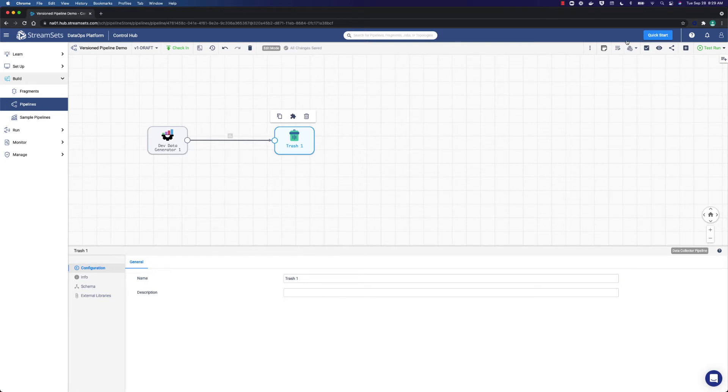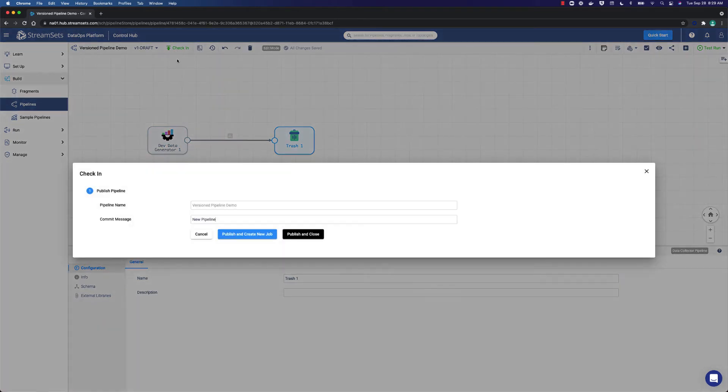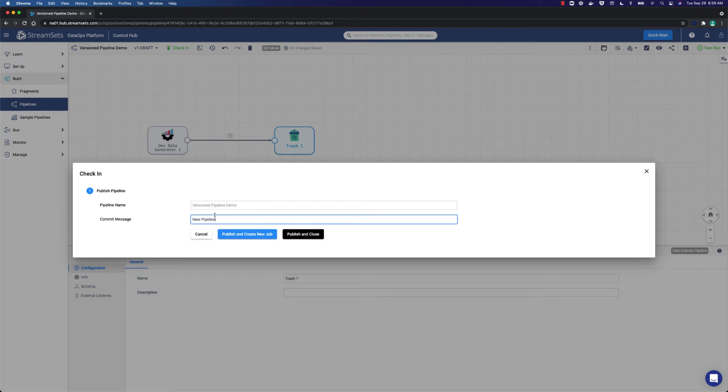All in all, we have gone through the development process of validating, previewing and testing. Now we are ready to check the pipeline in. The development is completed and we are going to check the pipeline in so that we can run a job. Check-in is very important. Jobs can be run only against checked-in or published pipelines. Move to the commit message field and call it new pipeline, initial commit.